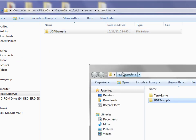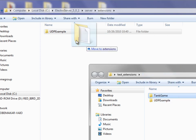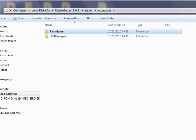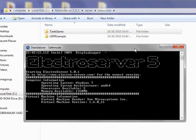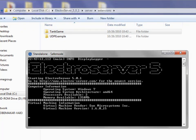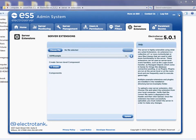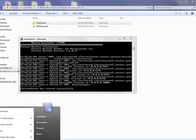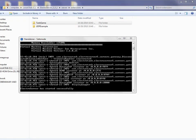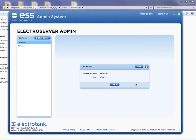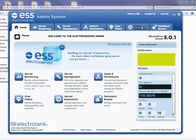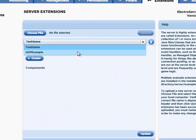So let's install another one that's a little bit more complicated. I'm going back to my Test Extensions folder and I'm going to copy the Tank Game extension into the Extensions folder. I'm going to restart ElectroServer and the ElectroServer admin as well. I'm logging into localhost and going to the Server Extensions tab. Now you can see there are two extensions in this list.